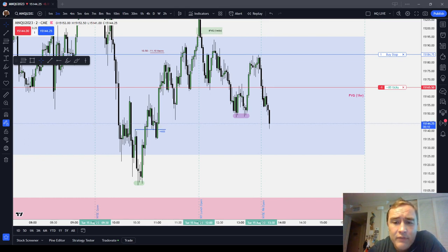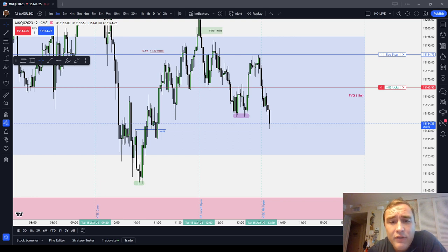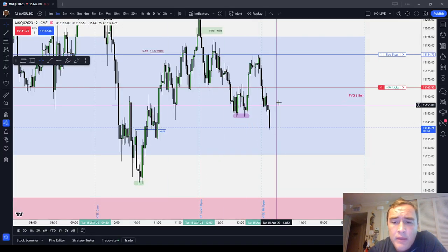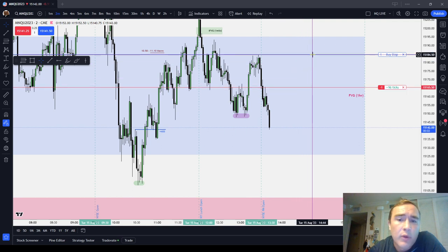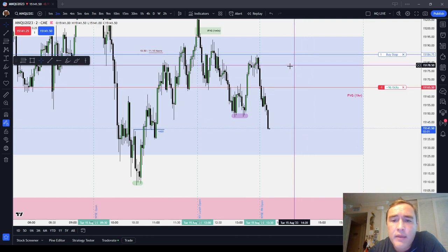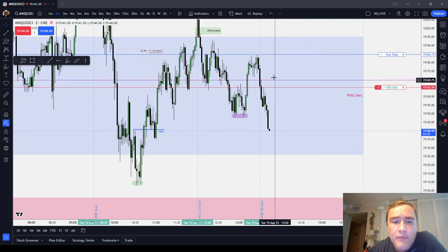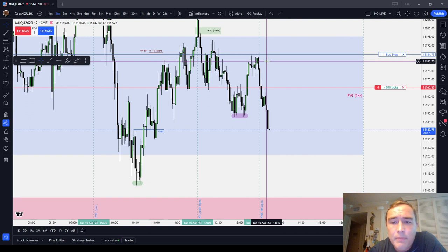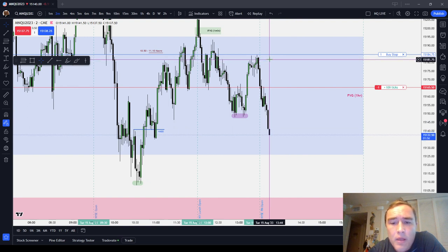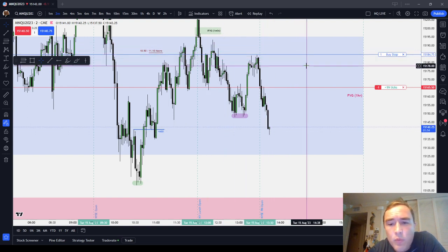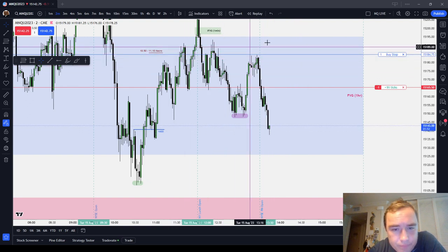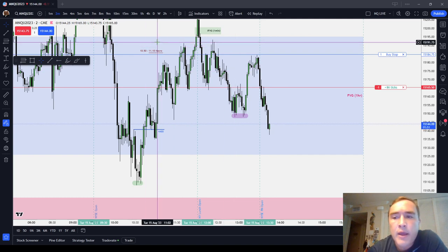In my ICT Basics series, I've given you a series of different options for stops. I've given you a flat point option, so just saying 20 points exactly. I've given you PD array based stops, like above an order block mean threshold, above the consequent encroachment of a wick — something to do with a PD array.